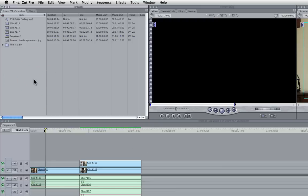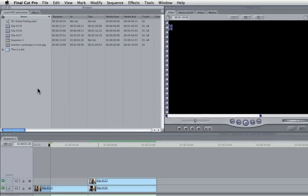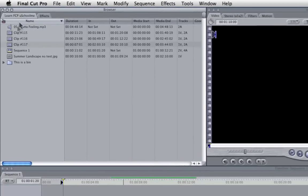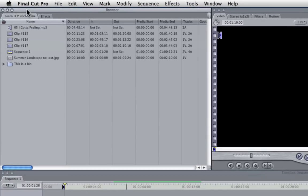Secondly we're going to look at window properties. Final Cut Pro's window properties are the same as any other OSX window except they're not coloured red, yellow, green. But they still do the same thing.